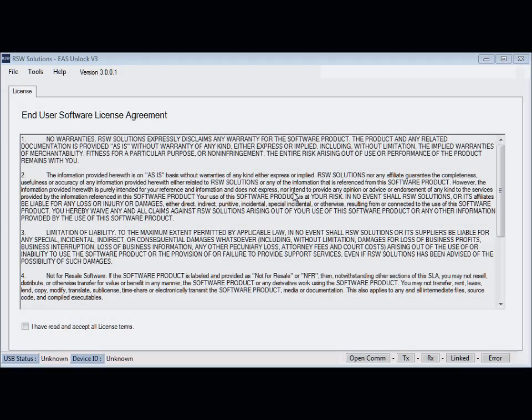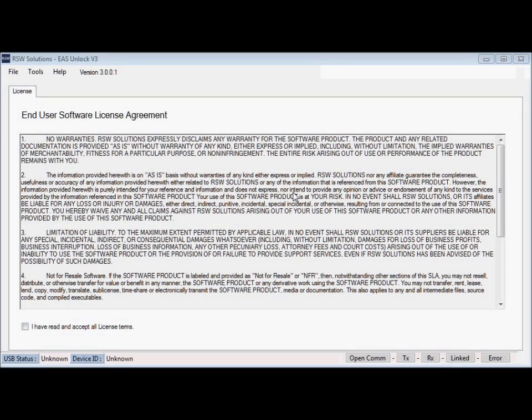Hi, Story Wilson with RSWSolutions.com. This is the new EAS Unlock version 3. This is designed to work with the air suspension on the P38A Range Rover.